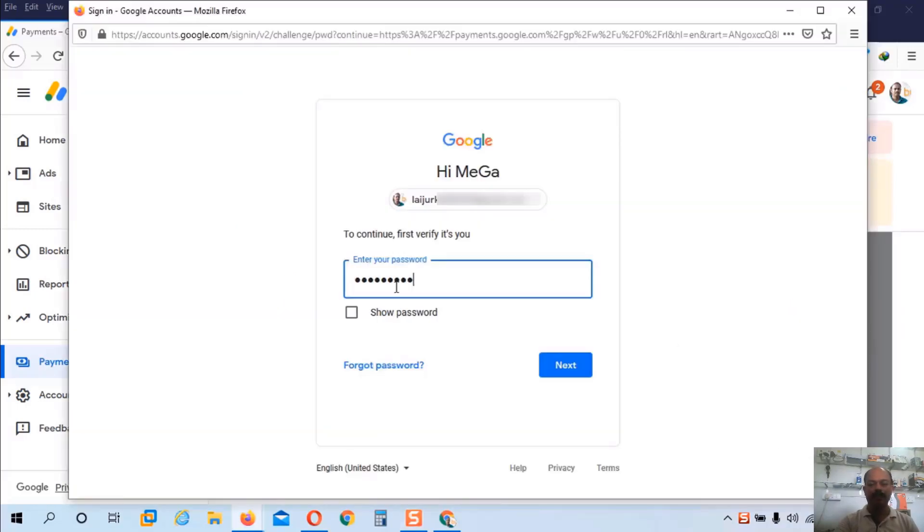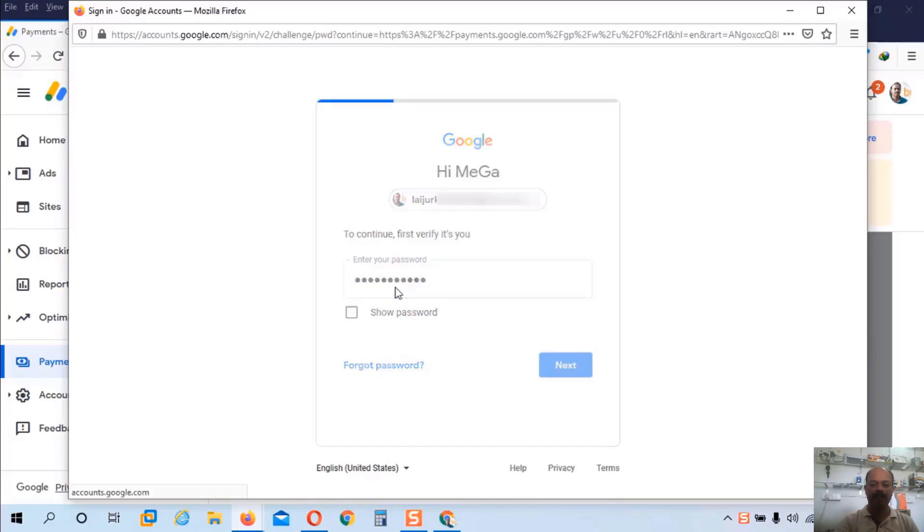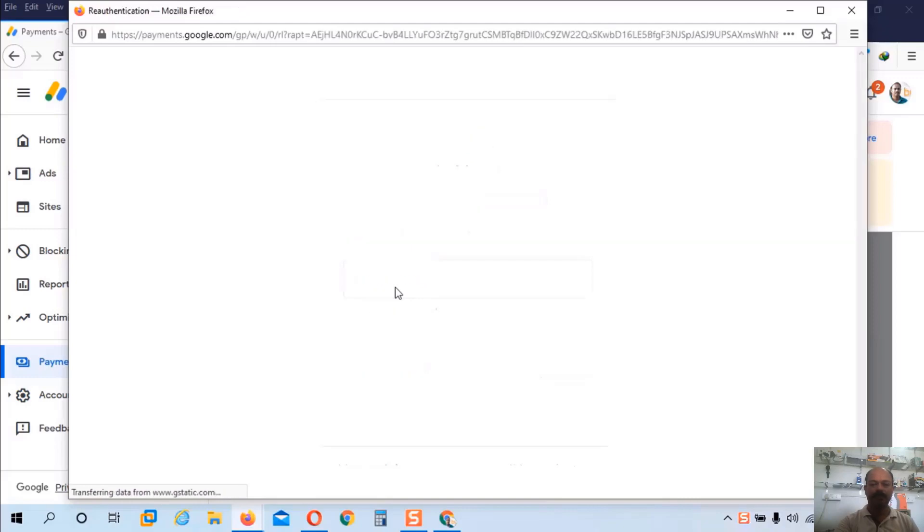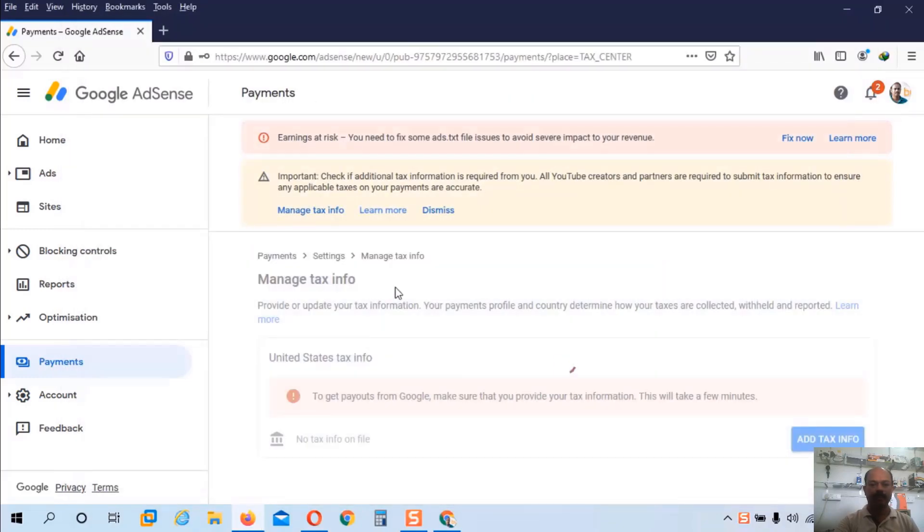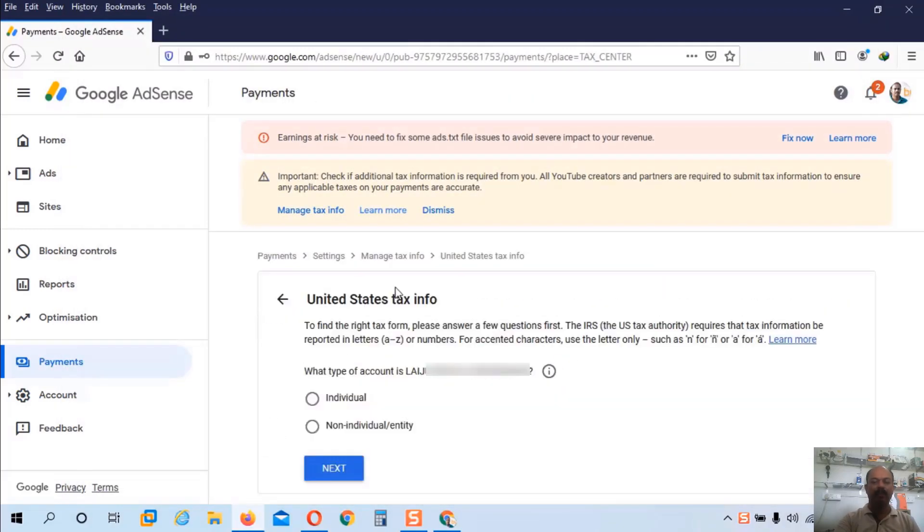Now we have to verify our identity. So I will enter my Google account password and click next button. Now it will ask me some questions about tax information.